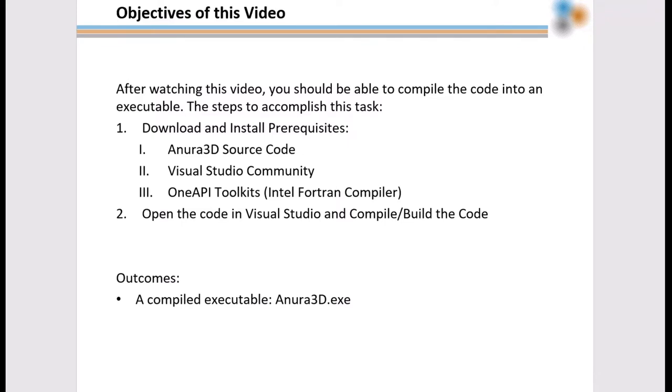The outcome of this process is a compiled executable called Anura 3D EXE, which will be used to run your numerical model.